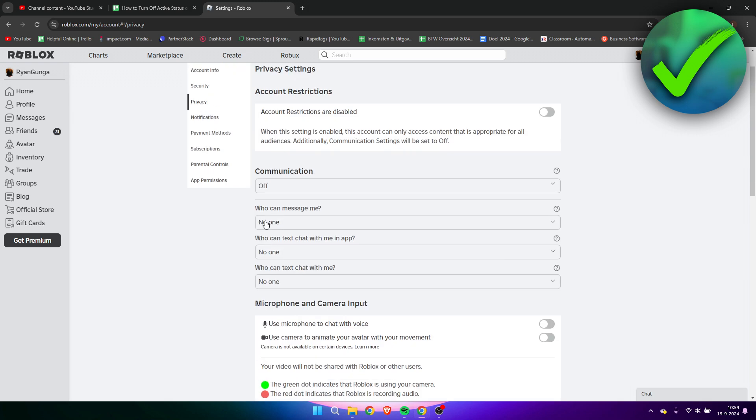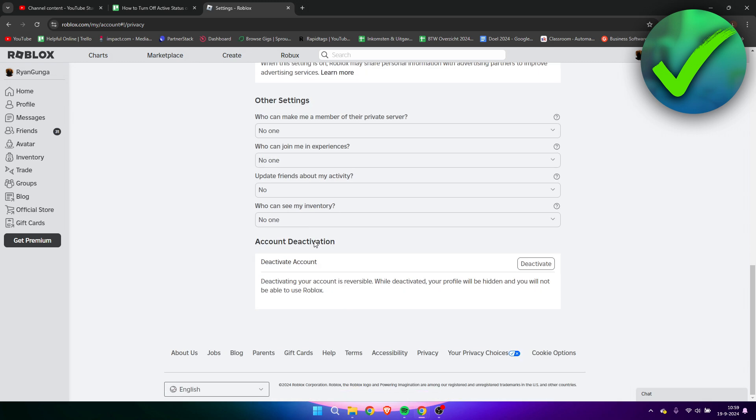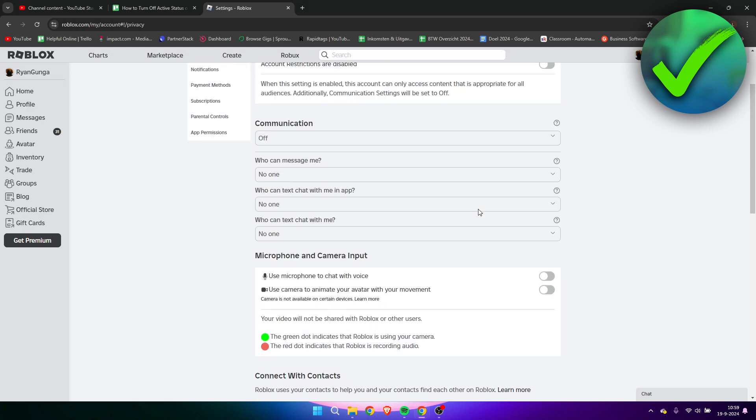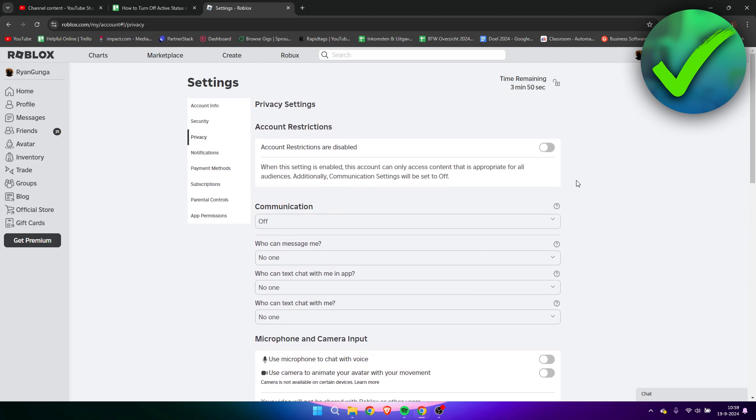The rest is all optional to be honest, but if you completely want to feel like you are offline, simply put everything to no. Once you have done that, that is pretty much it. Then people will not be able to join you or see what you're playing.